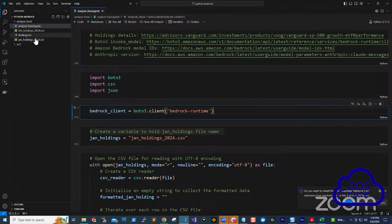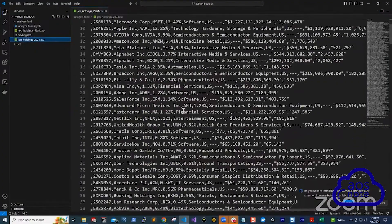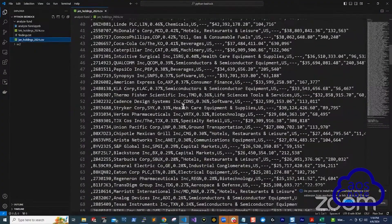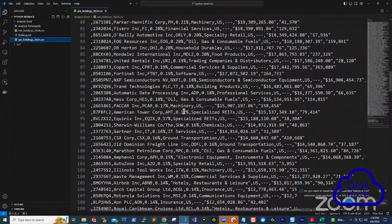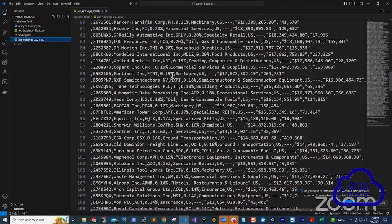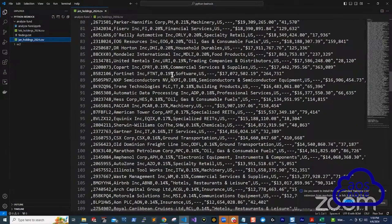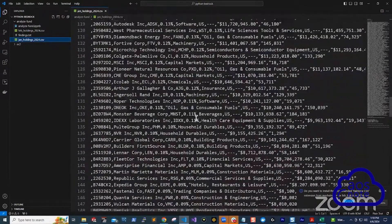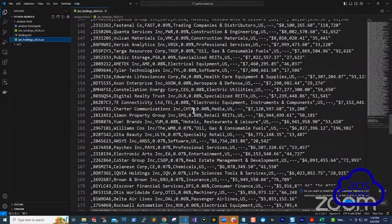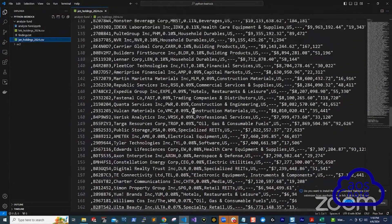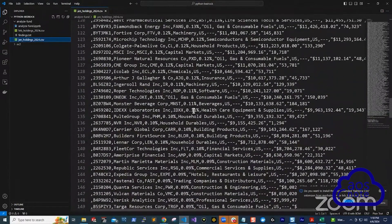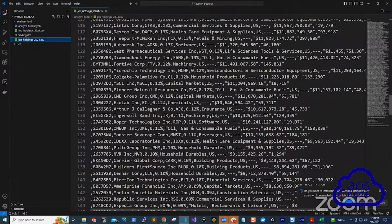What I want Bedrock to do is imagine if you have to go through this list and you have to find the difference in shares between January and February for all the companies that are on this list. It is an impossible task for any human being to do. So I want to solve this problem by getting Claude 3 that is in Bedrock to analyze this data for me.